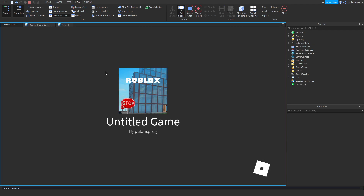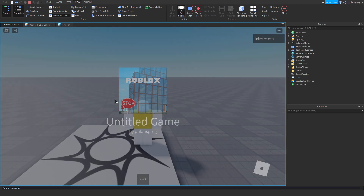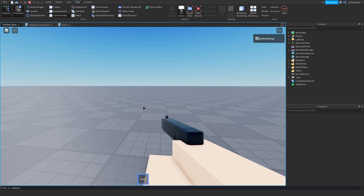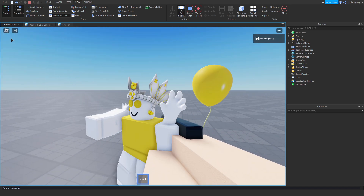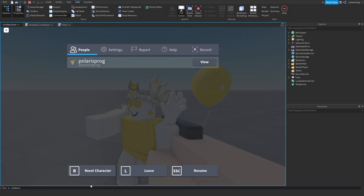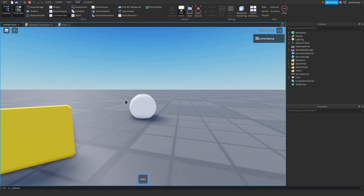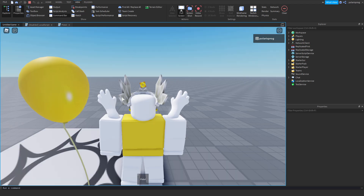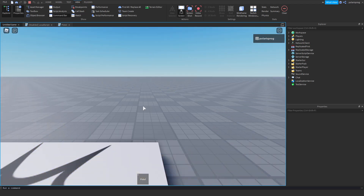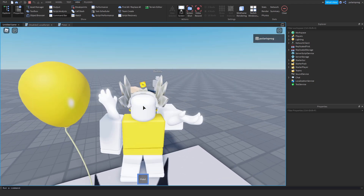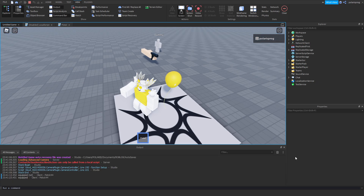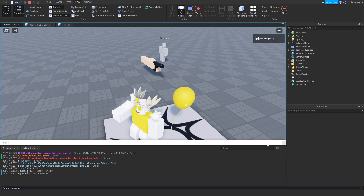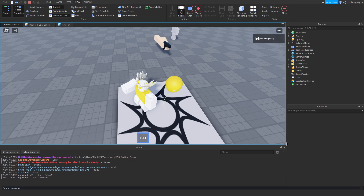Let's see if this works. It does work when we equip it, and when we unequip it everything works fine. But when we go ahead and reset our character, nothing works.